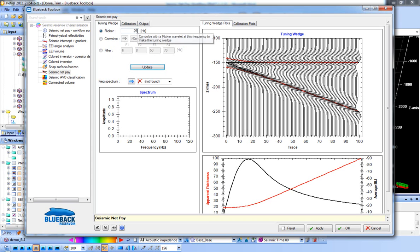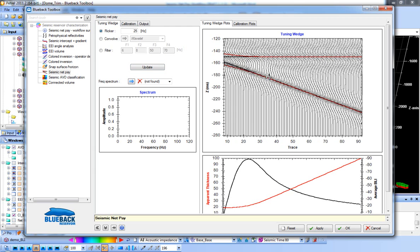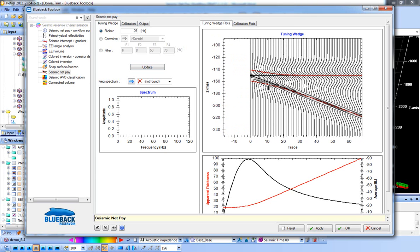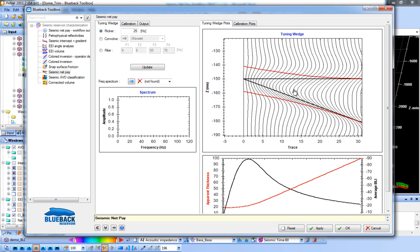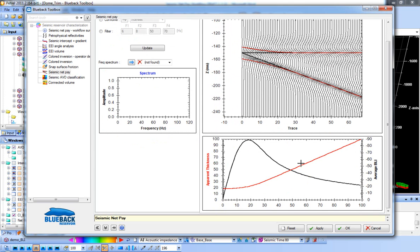We've quickly built a tuning wedge using a 25 Hz Ricker wavelet. The thin black lines represent the true thickness thinning out to the left, while the apparent thickness — the red lines — are picked automatically from the zero crossings and represent the apparent thickness you would see in the seismic data. Zooming in to the left, from your apparent thickness you would think you have maybe 20 ms of thickness as seen in the seismic, but in reality you only have say 6 or 7 ms. The plot underneath shows the relationship between the apparent thickness and the average BLI between the top and base reservoir picks, and this tool is going to essentially back out this relationship.